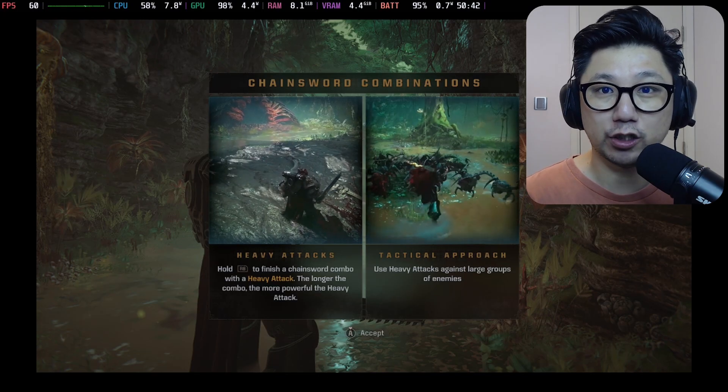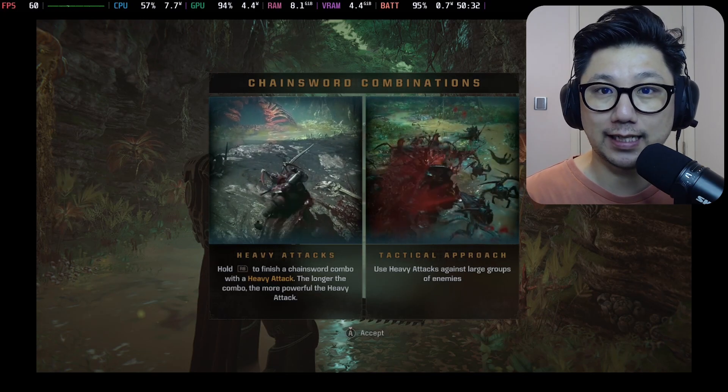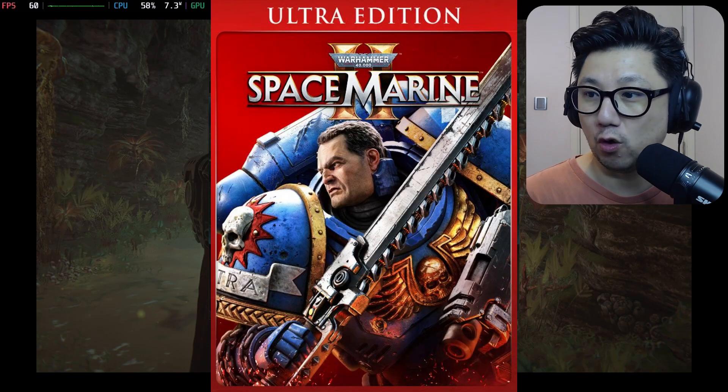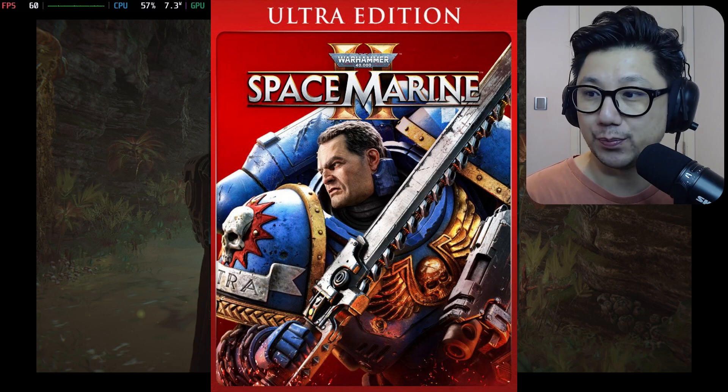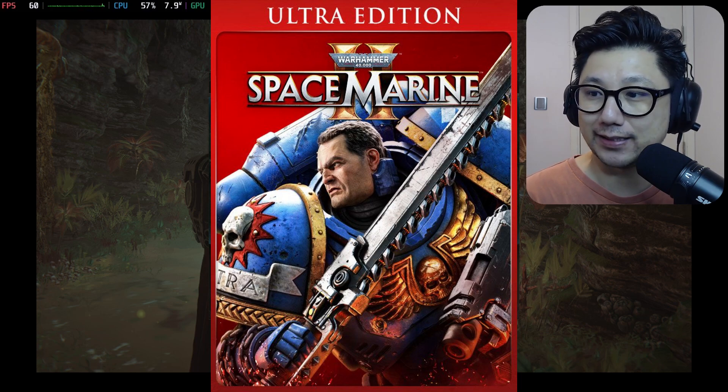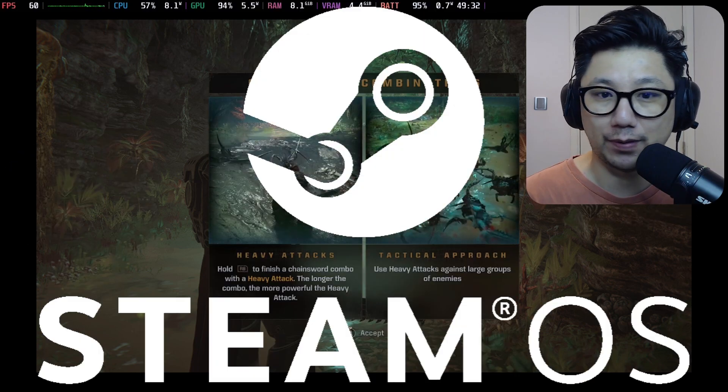Hello gamers, welcome to the channel today. Let's take a look at Warhammer 40k Space Marine 2 on my Steam Deck Steam OS.